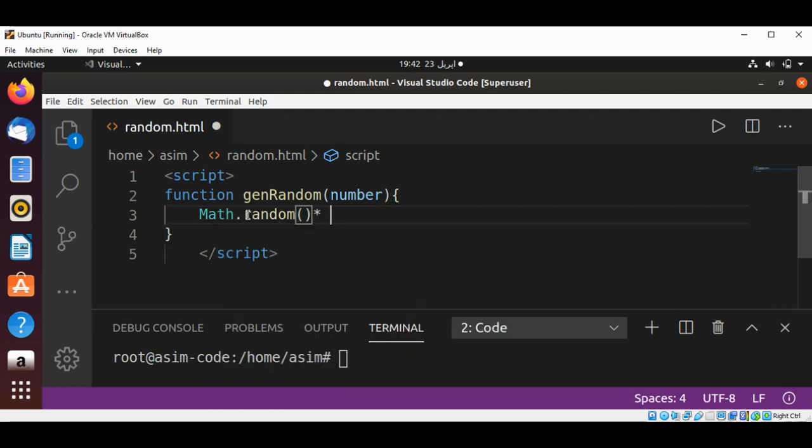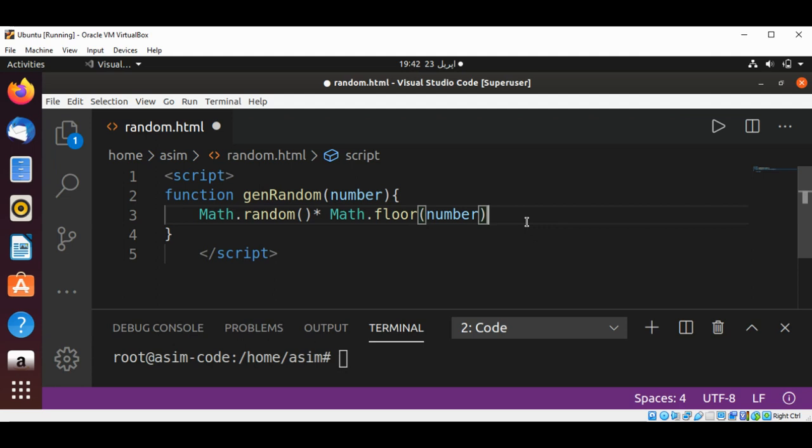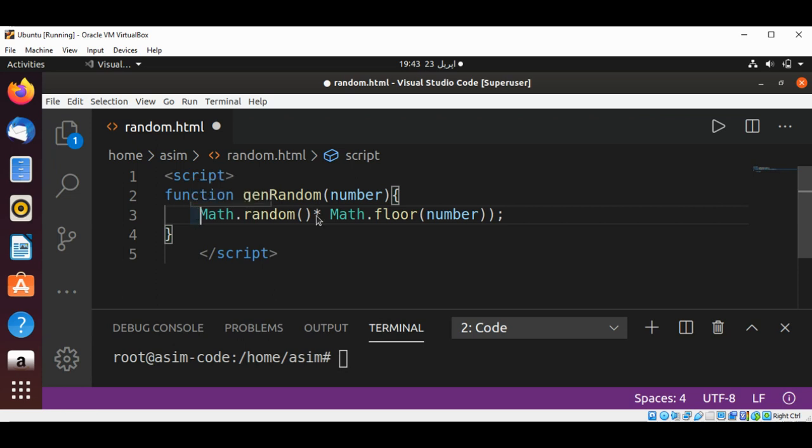Math.floor and need to pass in our number, and I'm going to pass this to Math.floor function again.